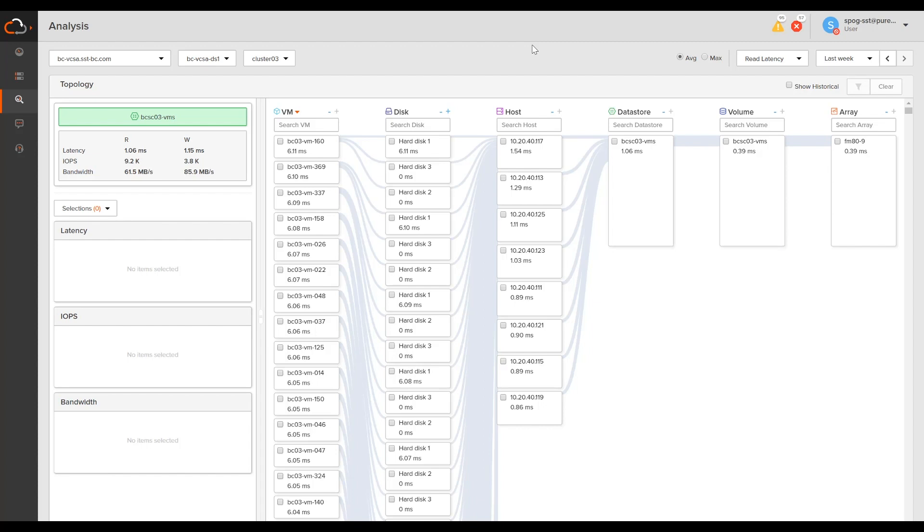So once that's set up, you have the information and the topology gets populated. Here you can see we can go from VM all the way to the array, and multiple steps in between where you can see the host, data store volume, and the disks themselves.